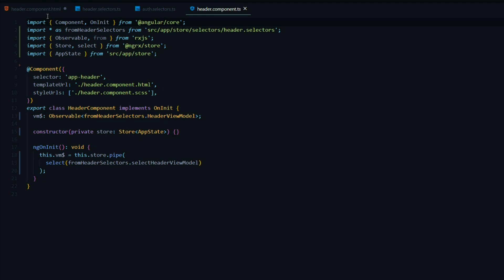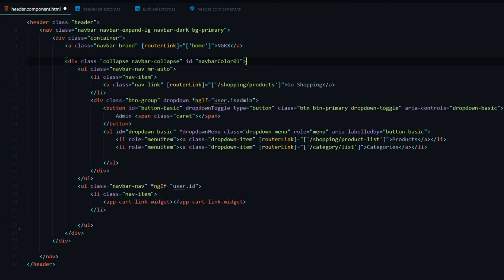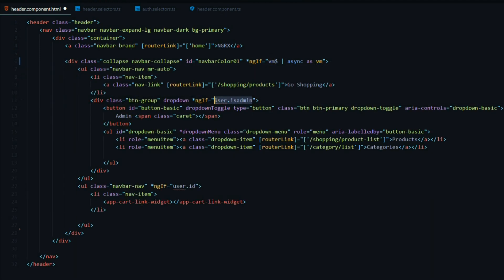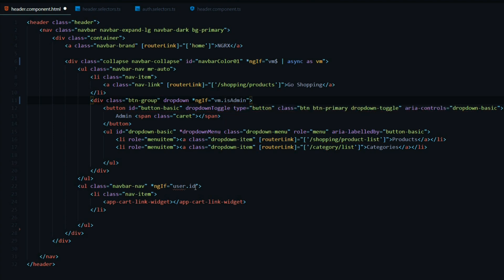Let's go into the template and update it. The first thing is to add an ngIf directive to the parent container div that's holding both of our properties. We'll use the vm variable we just created, automatically subscribing to it using the async pipe and setting it to a local variable. Now we can use this vm variable within the container. In the first place we'll use vm.isAdmin, and then here we use vm.isLoggedIn.